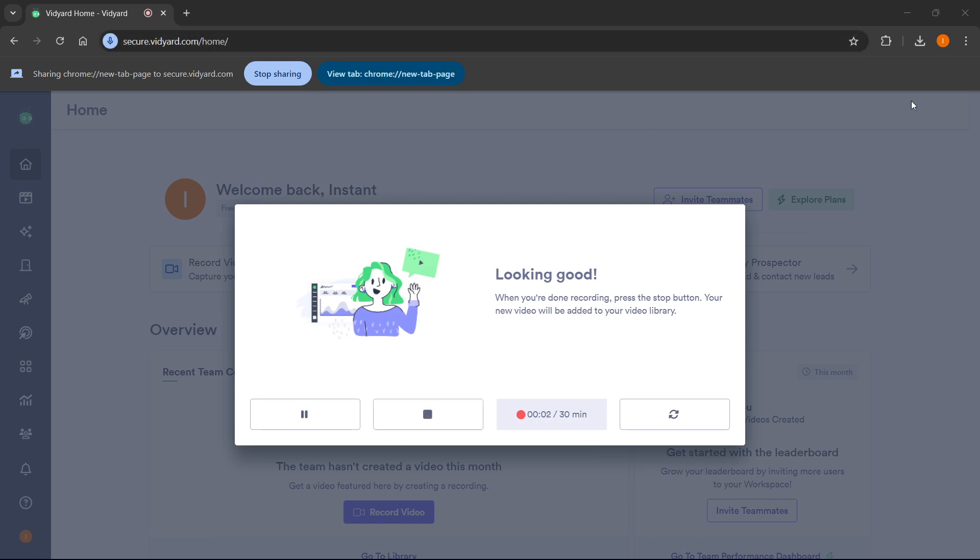The tab will begin being recorded and as you can see it says looking good. When you're done recording, press the stop button which is this one, and your new video will be added to your video library.